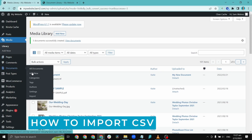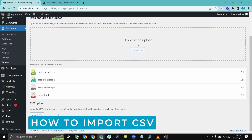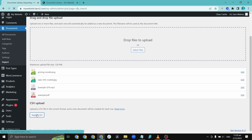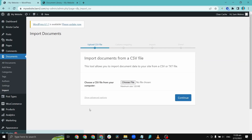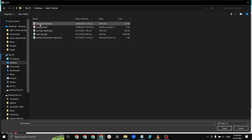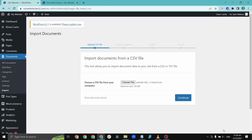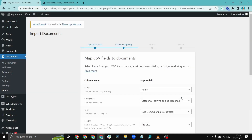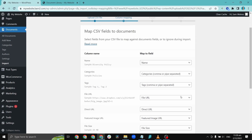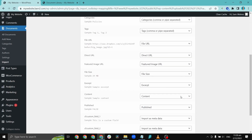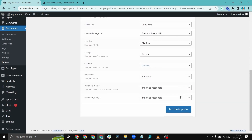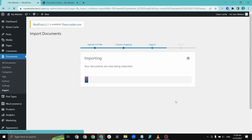Go to Documents and click Import. Follow the on-screen instructions to upload your CSV file. This includes a page where you choose which column from the CSV to map to each field in the Document Library. Complete all the steps and your files will appear in your Document Library.